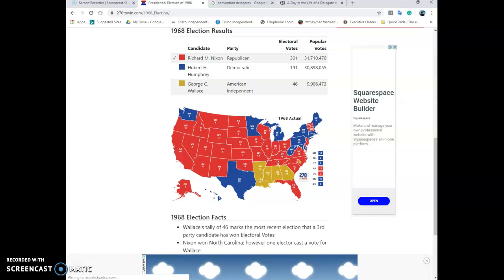You notice you have three candidates. Richard Nixon was the Republican who was running. Hubert Humphrey was the Democrat who was running. And George Wallace is an independent. This electoral map shows you what electoral votes were won.